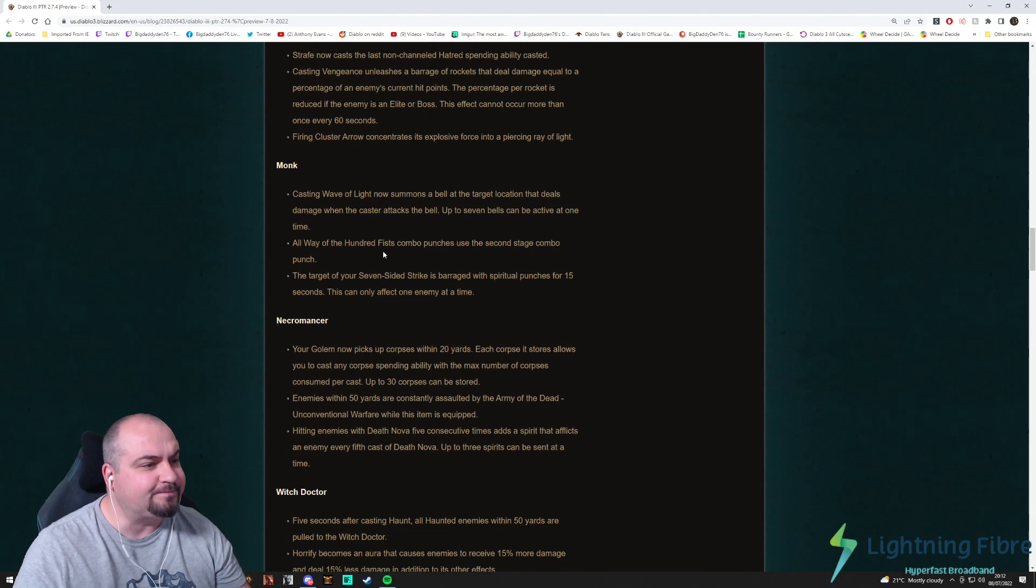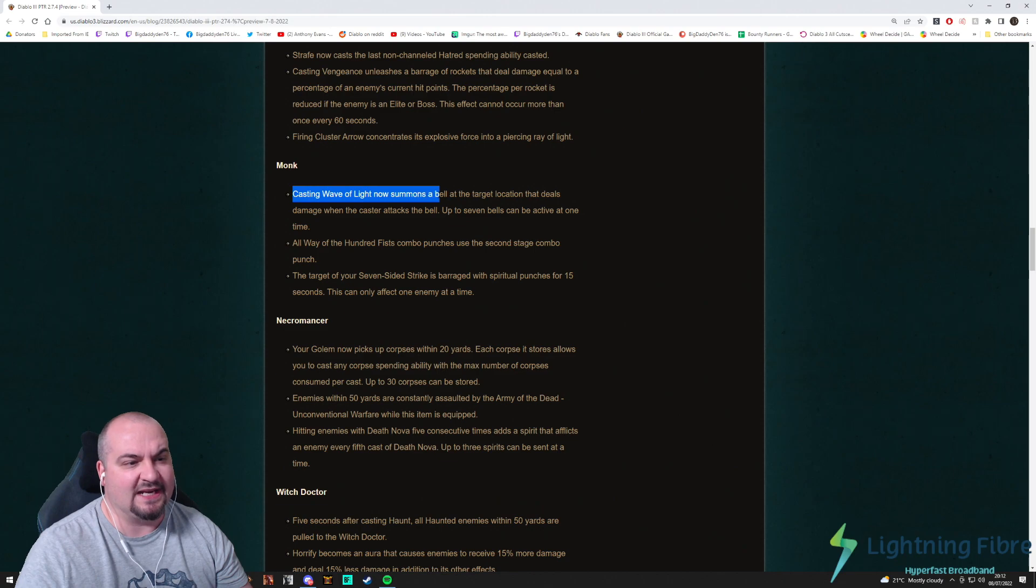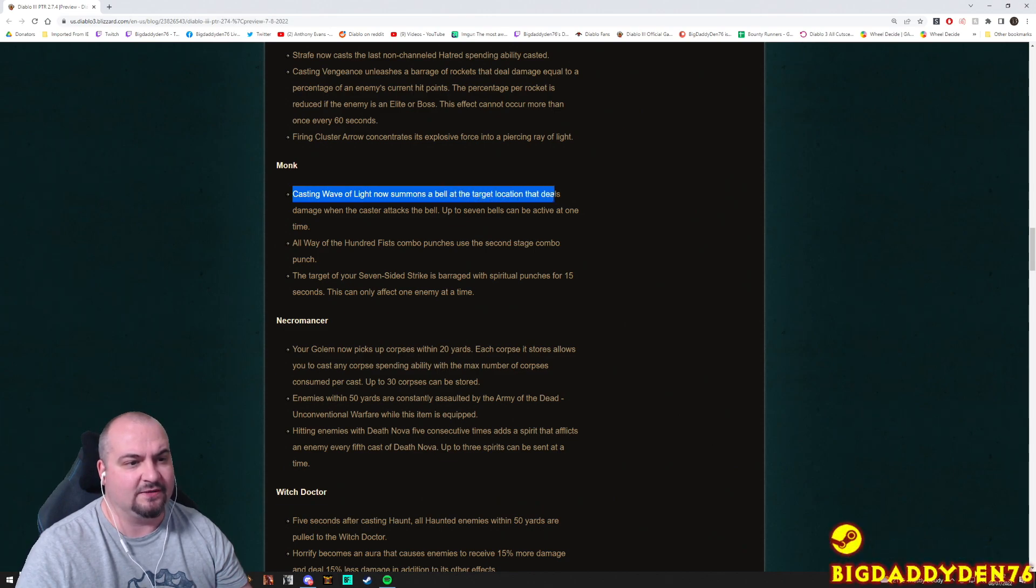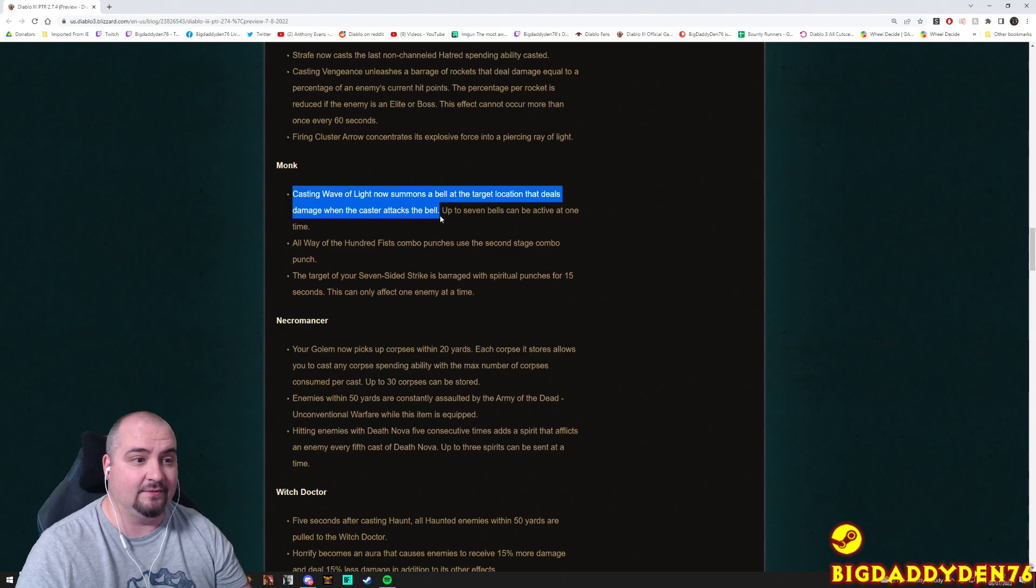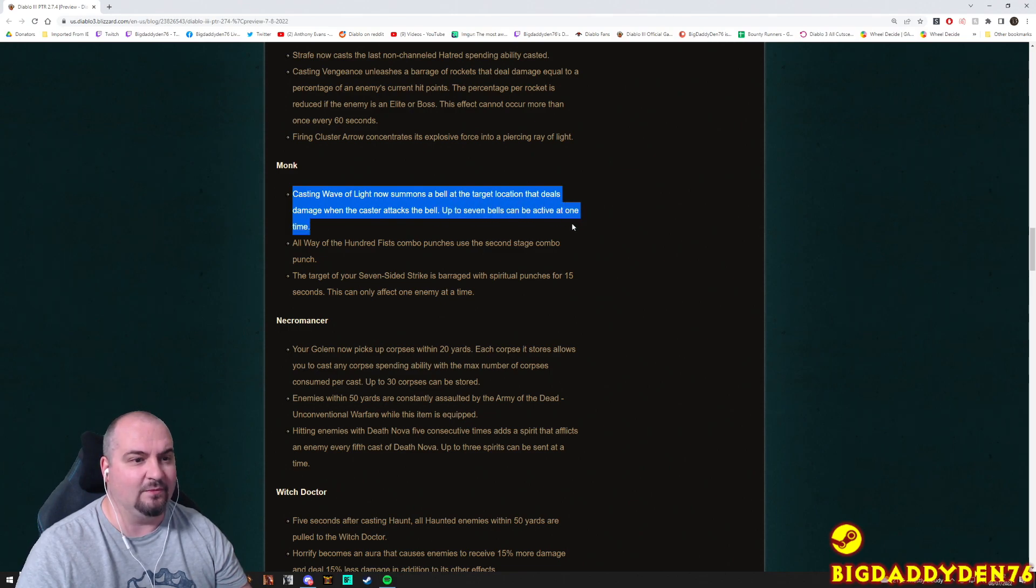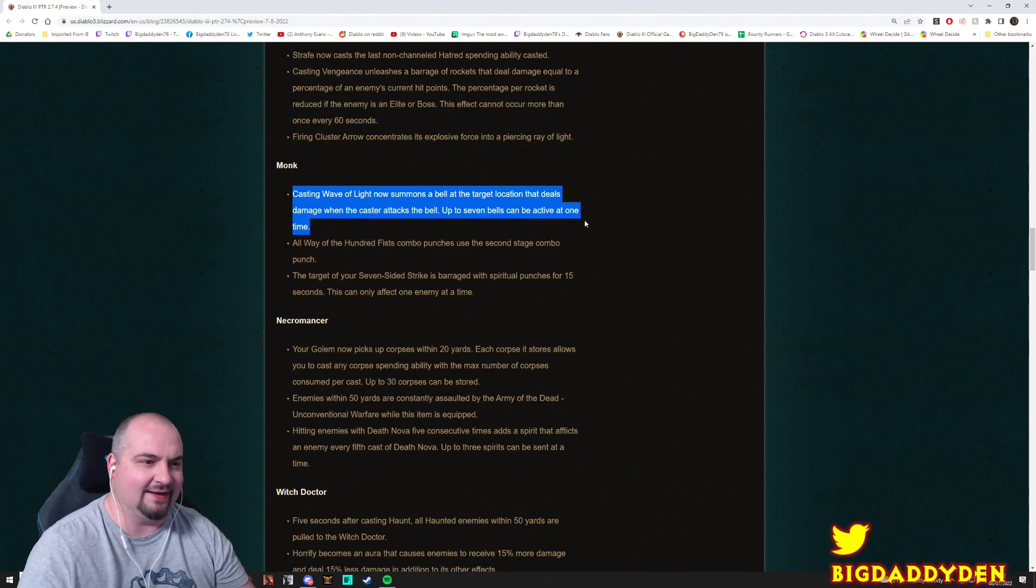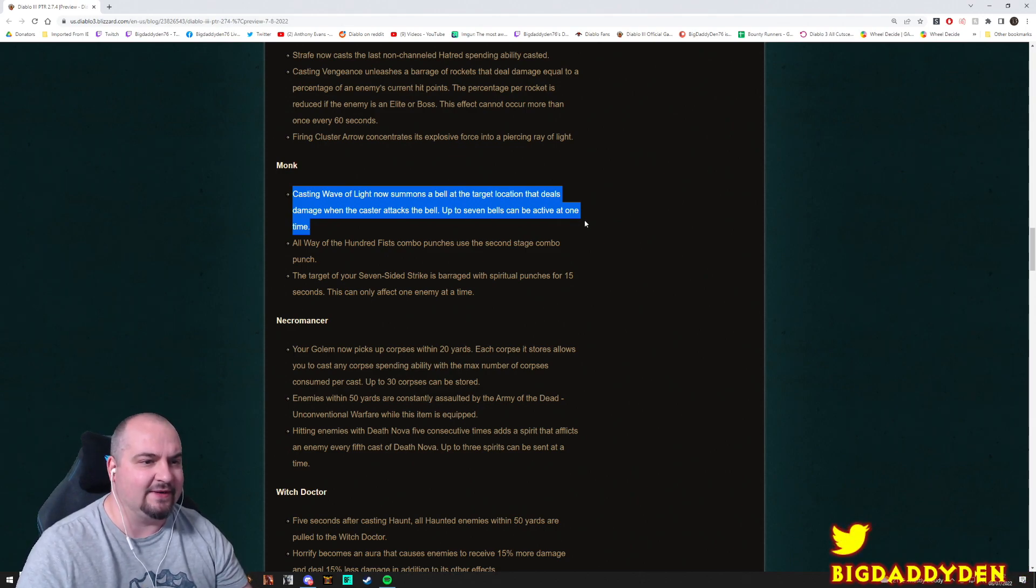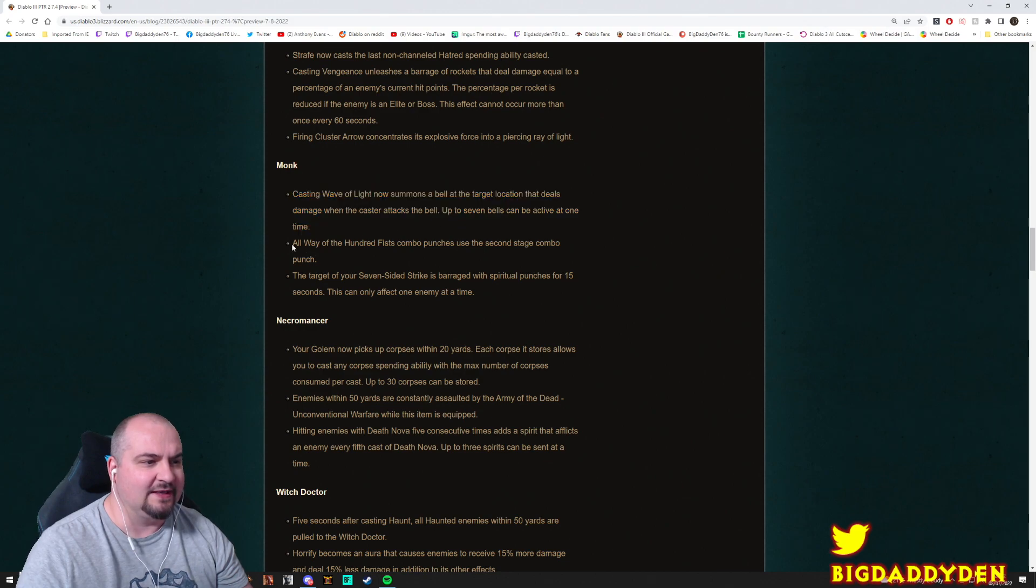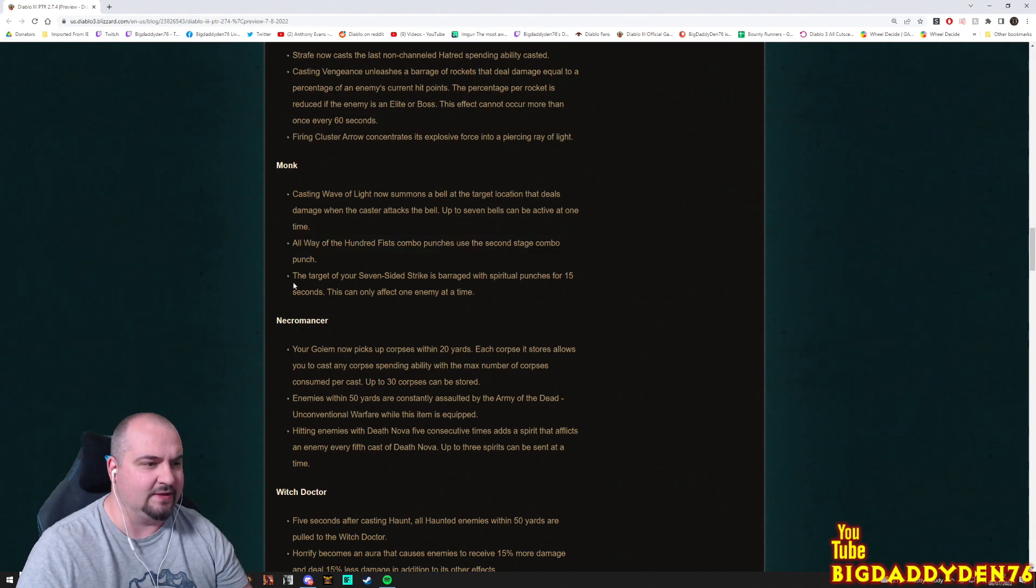Monk guys. Casting Wave of Light now summons a bell at its target location that deals damage when you cast that attacks the bell. Up to seven bells can be active at a time. Really? That sounds pretty cool, that's a bit different mechanic. Summon a bell that you can hit and it damages enemies around it. All of the Way of the Hundred Fist combo punches use the second stage combo punch. Really? Oh my god.